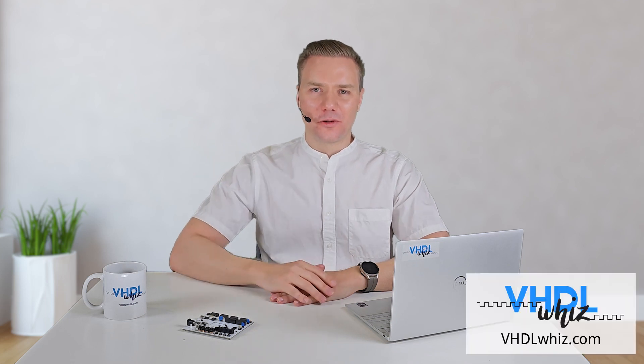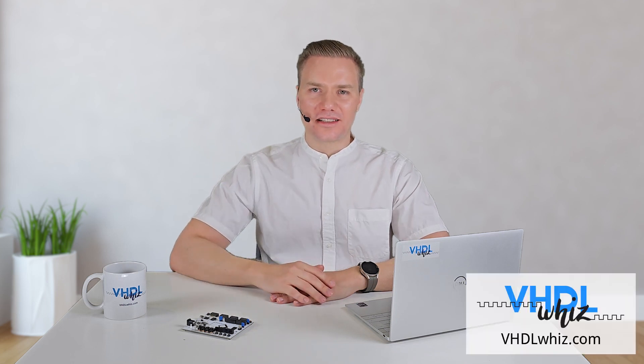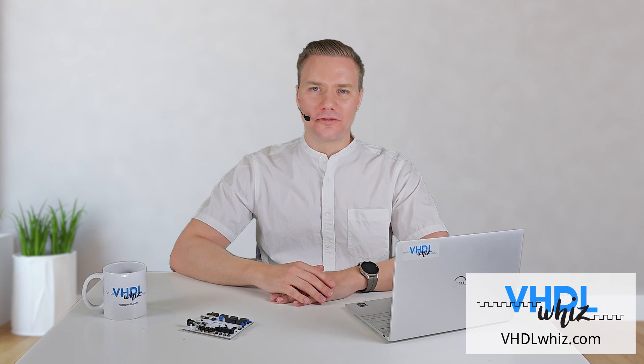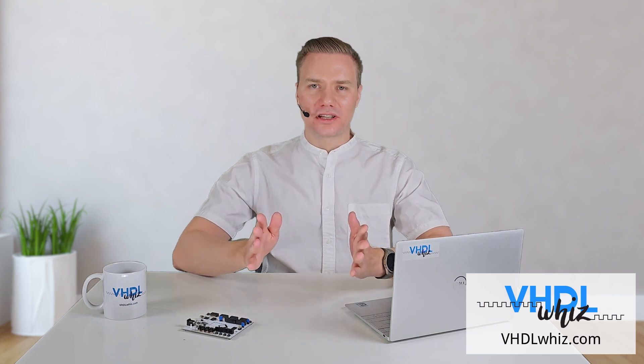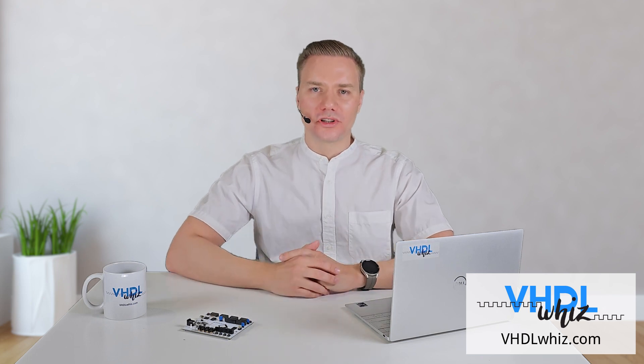Hello, this is Jonas. In this video, I will present the Test Interface Generator tool from VHDLWiz and show you what it can do for you.